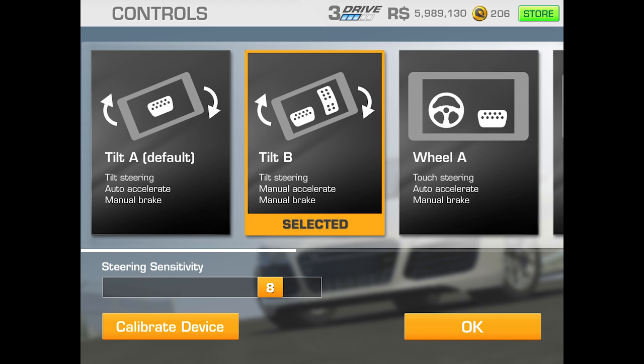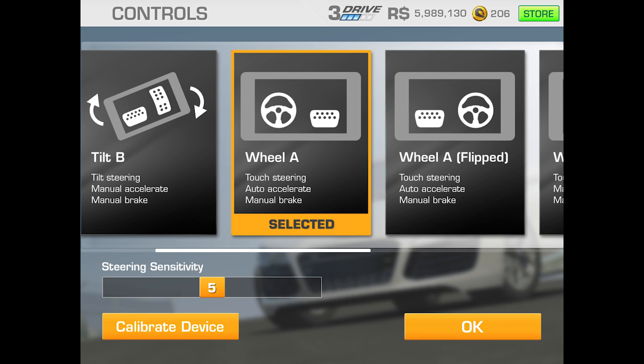The next one is touch steering. That little wheel you see there — you can turn it left and right to steer. This one will accelerate automatically but you'll still need to brake with a little brake pedal on the right hand side.